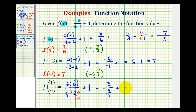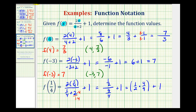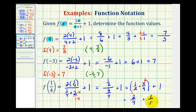Remember, a fraction bar means division. So to simplify this, we think of it as one-half divided by nine-fourths, which is the same as multiplying by the reciprocal — one-half times four-ninths. The two and four simplify: there are two twos in four, giving us two-ninths plus one. Writing one as one over one, we obtain a common denominator of nine, and combining the numerators gives us two plus nine, which is eleven.